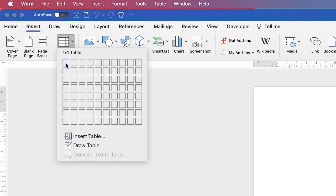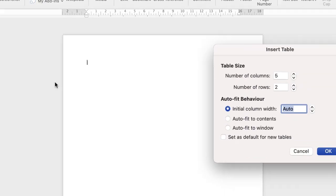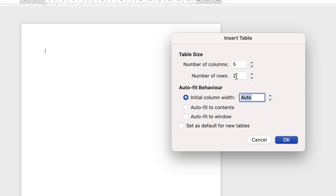Now I need 12 rows and as you can see it only goes up to 8, so I need to go down to Insert Table. I'm going to go over to rows and insert 12, and I need four columns. Click 4 and then click OK.